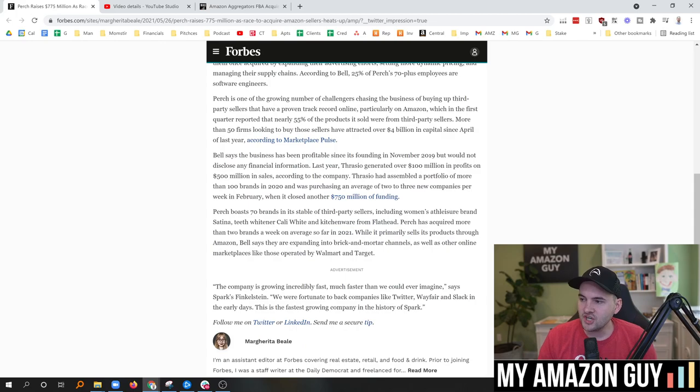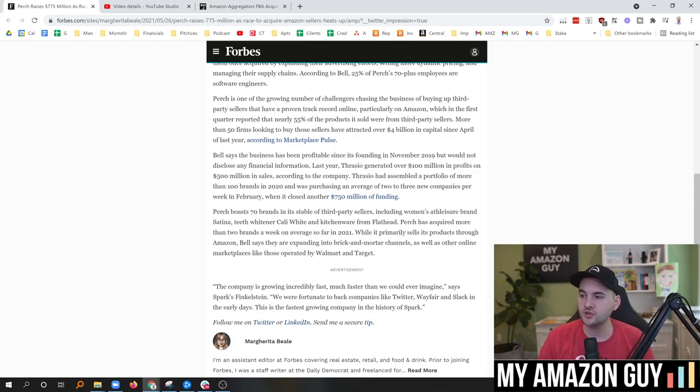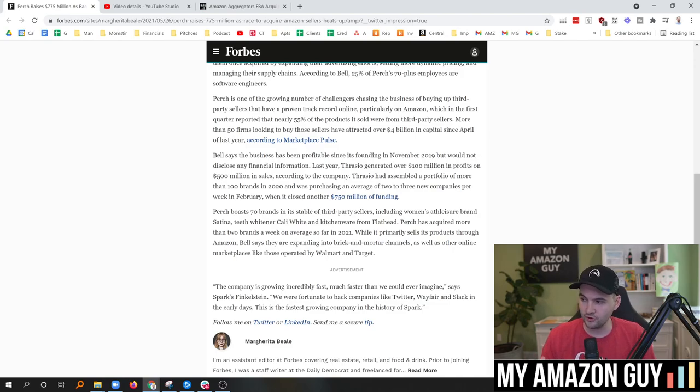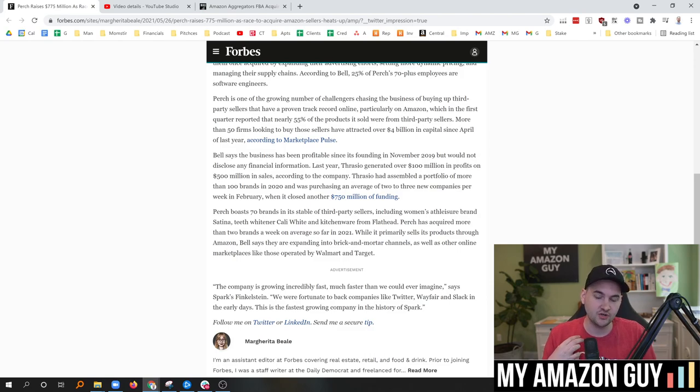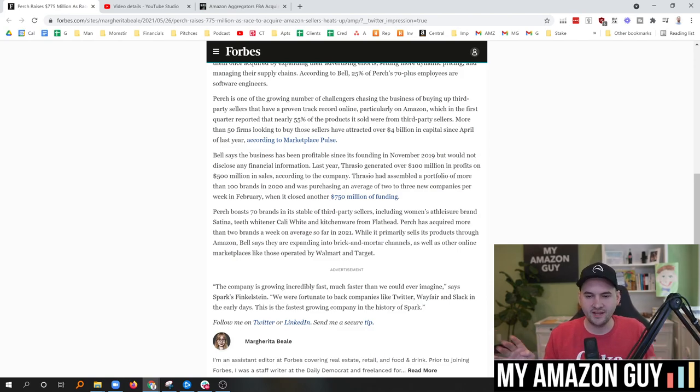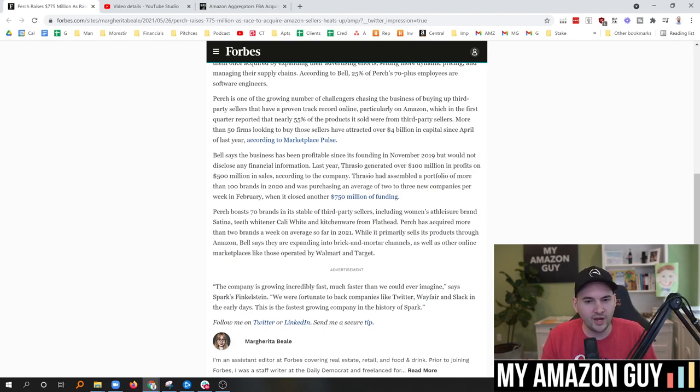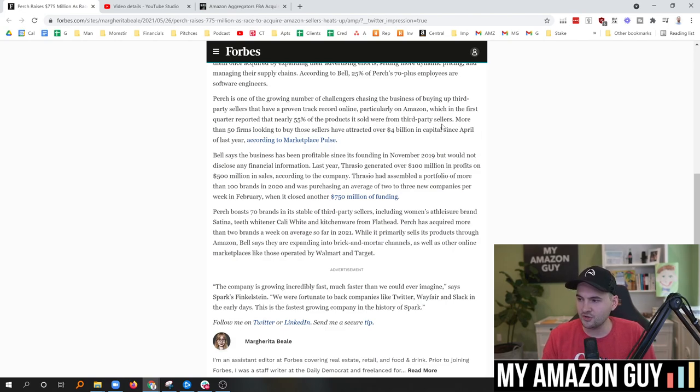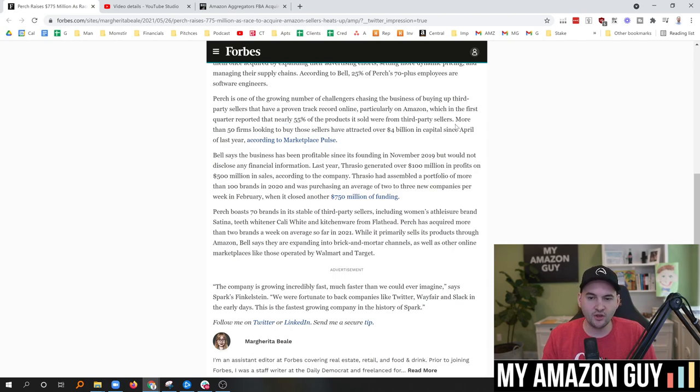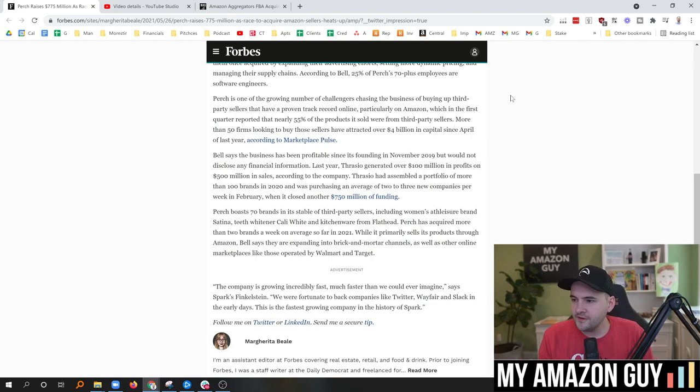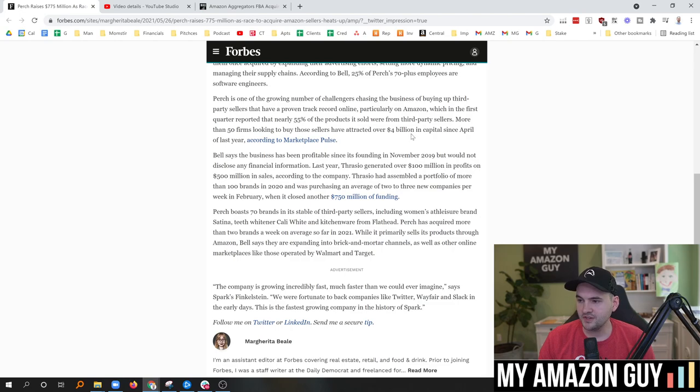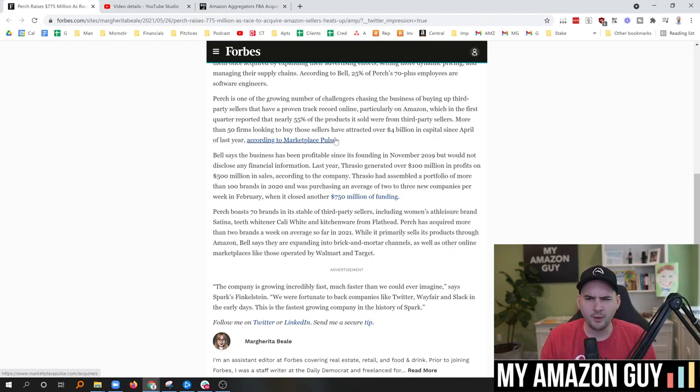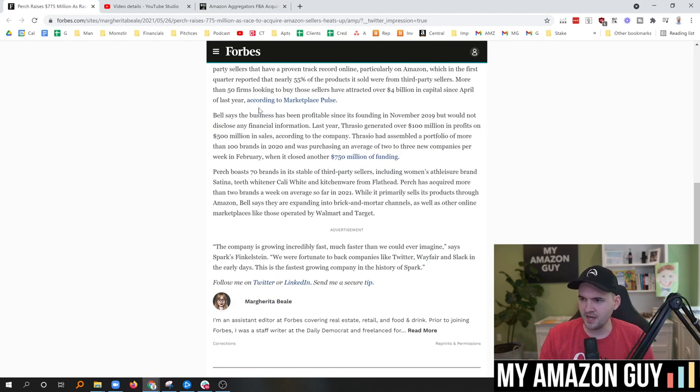Back to the article here, Perch is one of the growing number of challengers chasing the business of buying up third-party sellers that have a proven track record online, particularly on Amazon, which in the first quarter reported that nearly 55% of the products it sold were from third-party sellers. That's a big deal. I do believe, personally, Vendor Central is going to go the way of the Dodo bird. We're going to see it disappear at some point. I'm surprised they haven't merged the portals yet already. I think I made a prediction two years ago that I thought that last year they would merge the portals and get rid of it. I think Vendor Central is super clunky. They're not investing it anymore. But 55% of the products sold by third-party sellers, I bet that number is going to go up either way. More than 50 firms looking to buy those sellers attracted over $4 billion in capital since April of last year, according to the Marketplace Pulse. So I'm about $1 billion behind. Maybe it's accounting for this particular purchase.